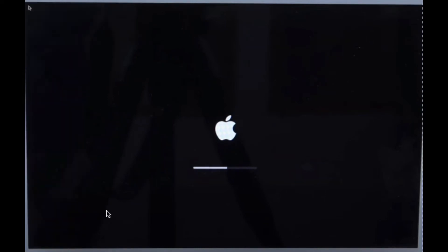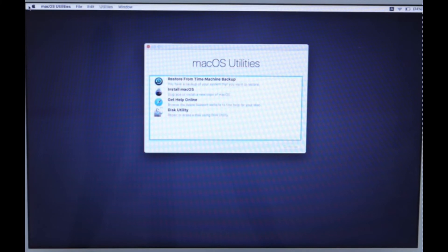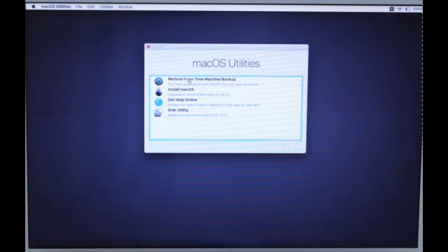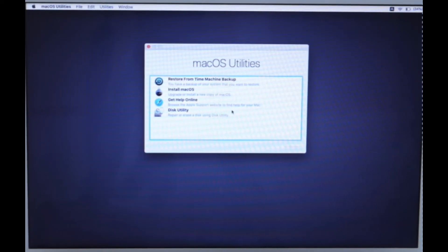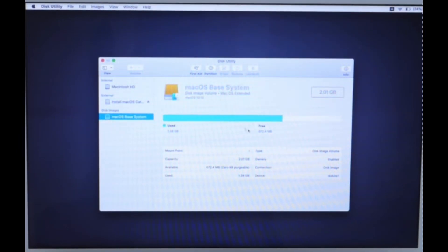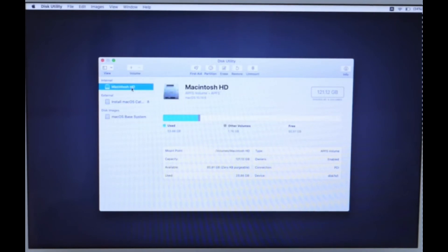Boot from your USB drive and select Disk Utility for a full cleaning of your hard disk. In Disk Utility, click Continue and select the hard disk installed in your MacBook.